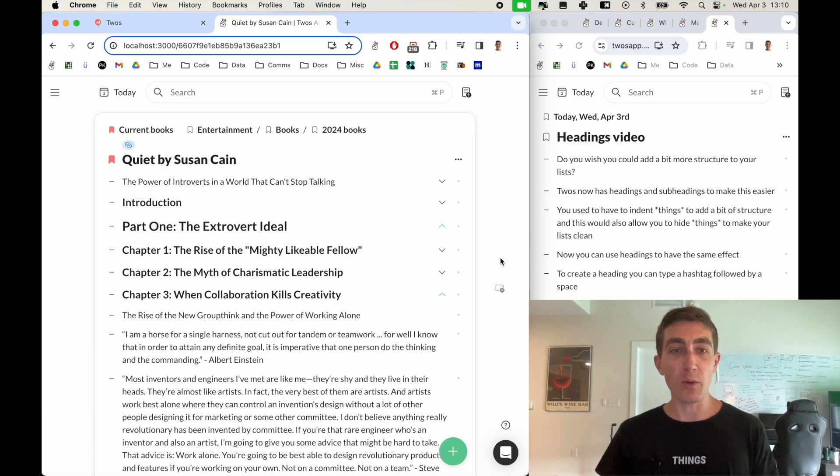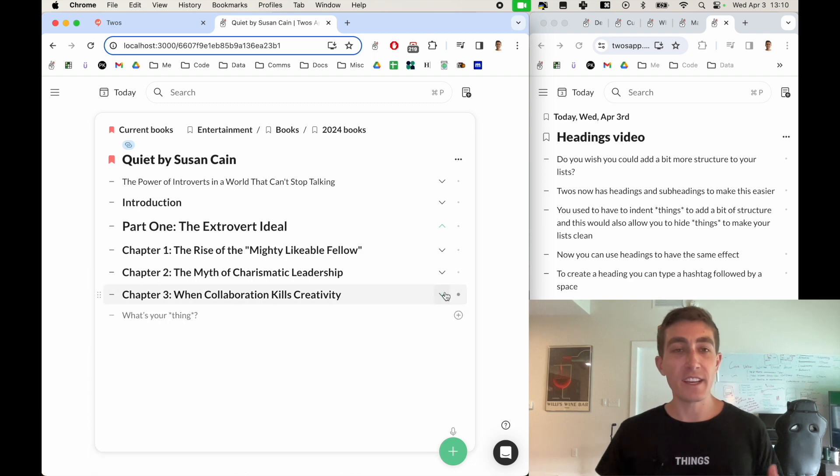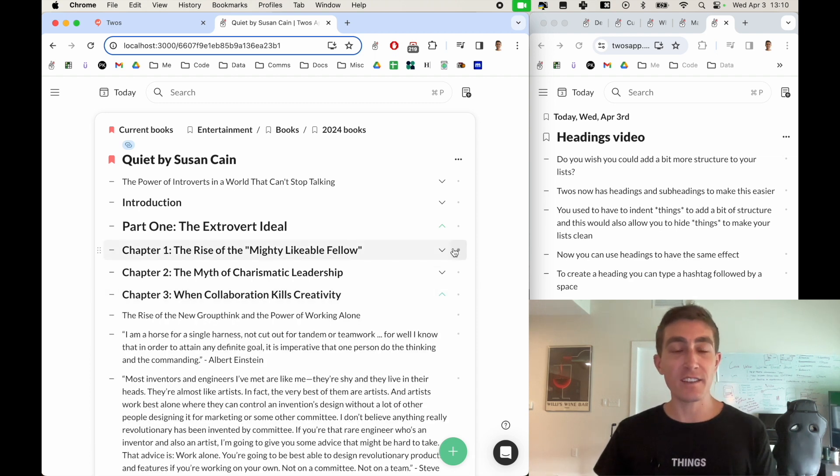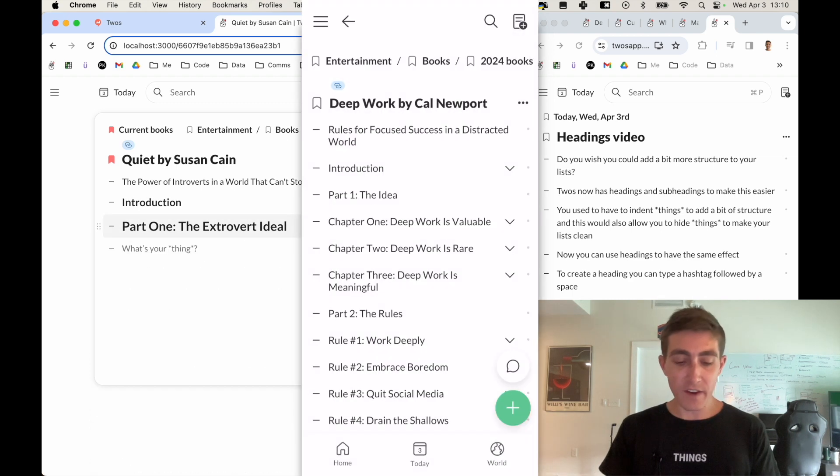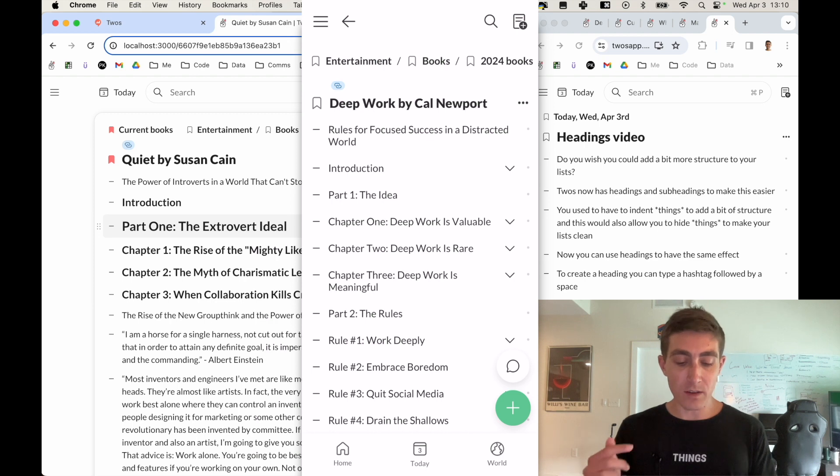This gives a cleaner look to my lists. This is very nice on the phone.